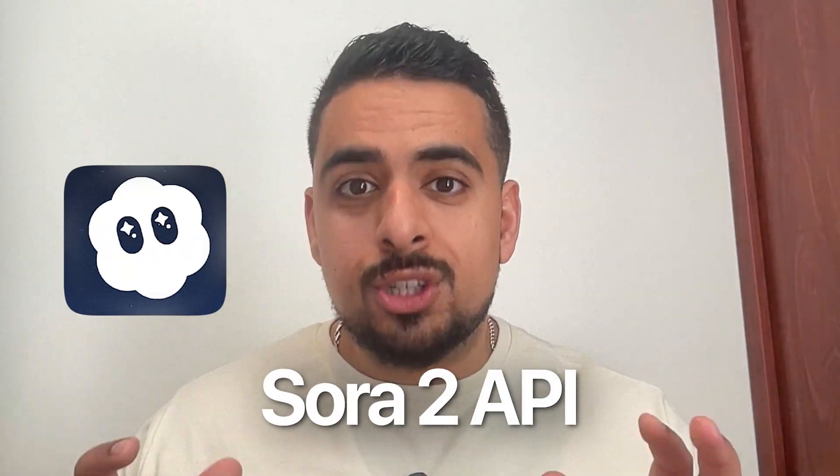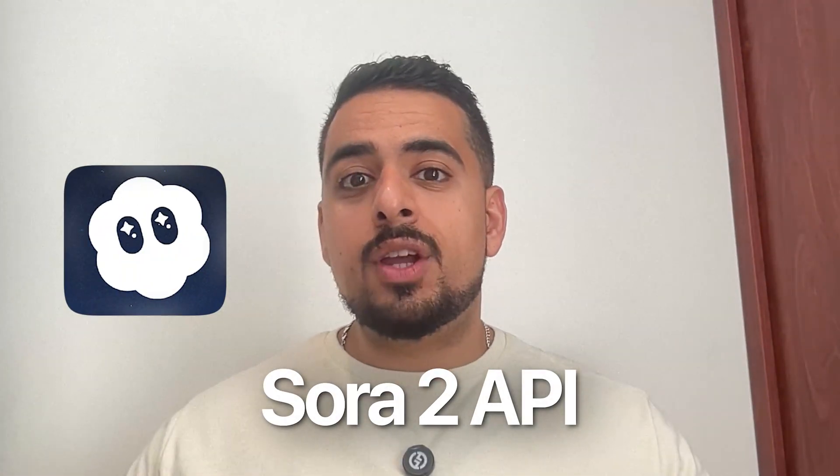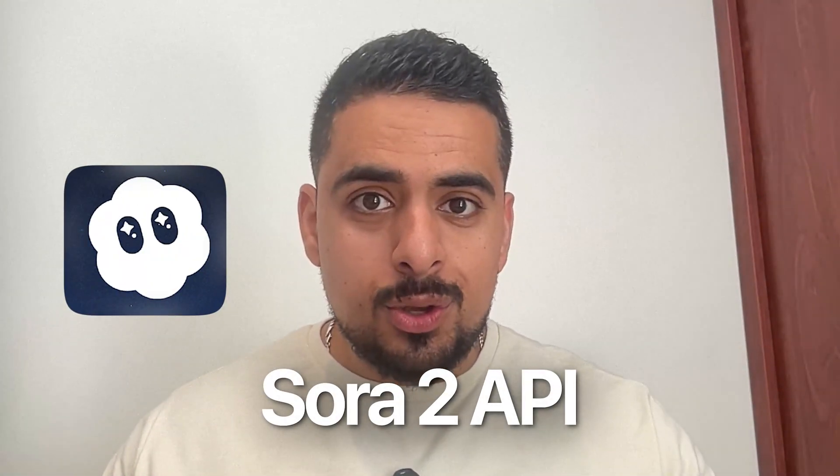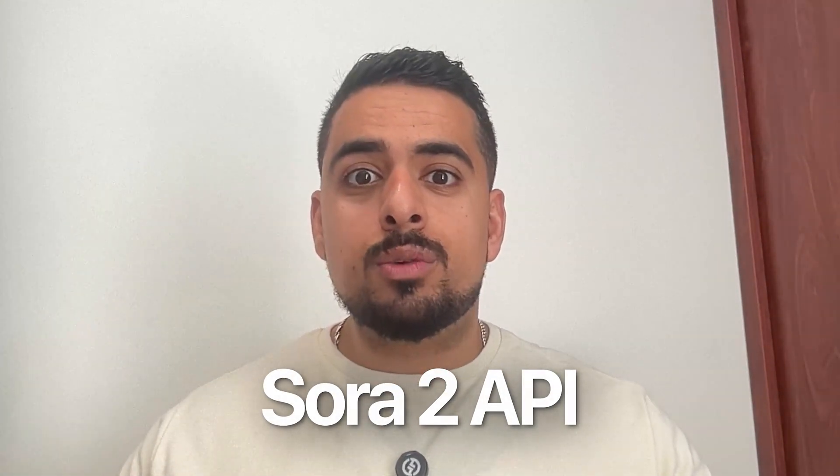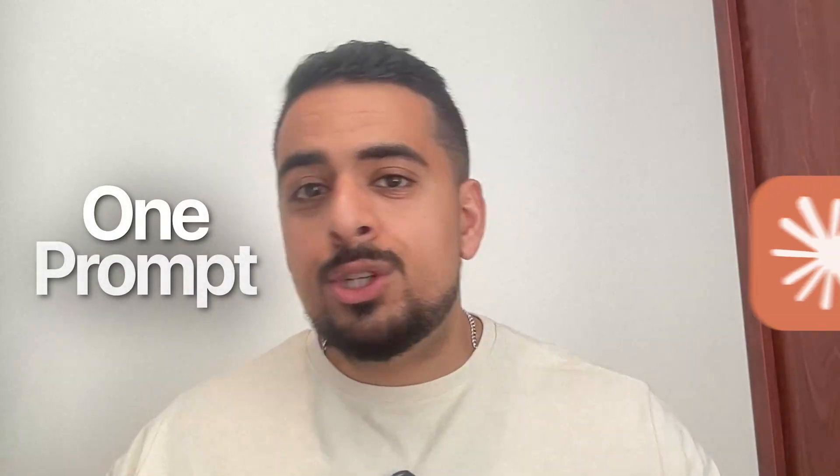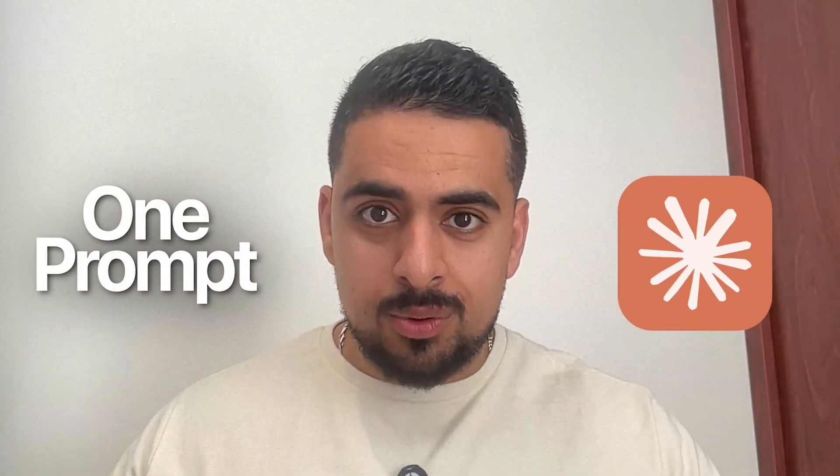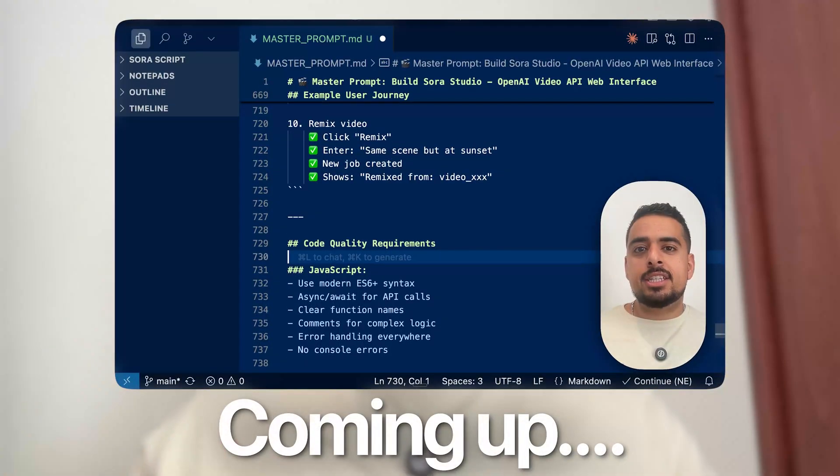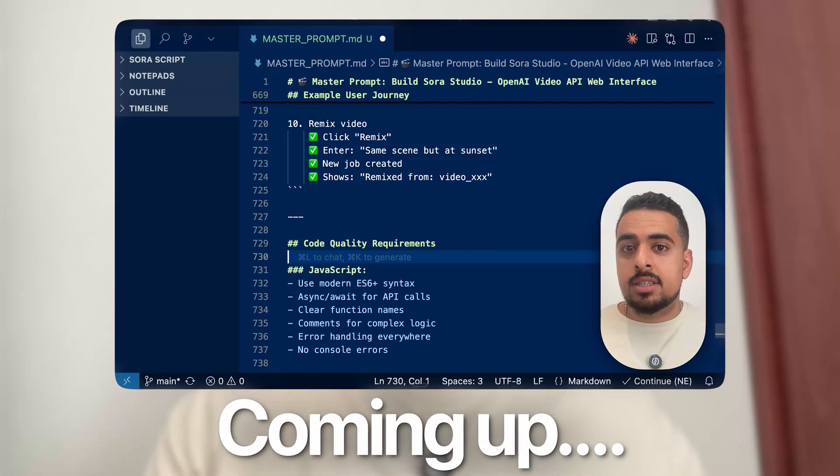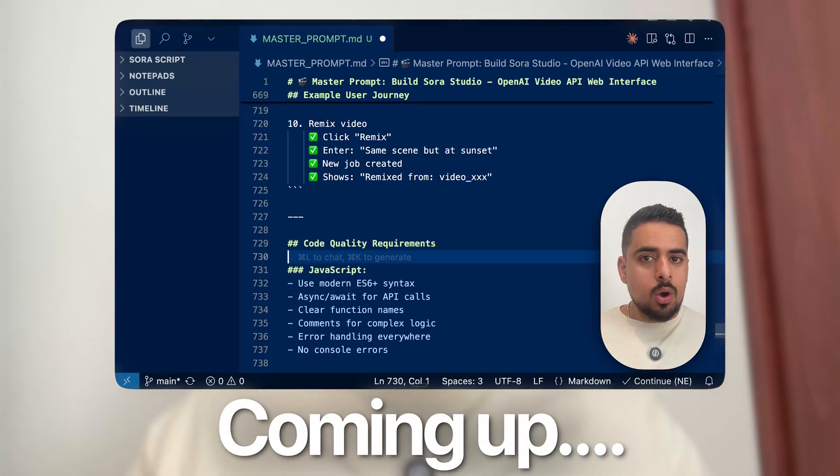The Sora 2 API just dropped. So in this video, I'm going to show you how you can build your own Sora Studio and get it up and running in as little as one prompt using it with Claude Code. My few-step process is going to save you tons of time from having to go through their API documentation yourself, especially if you don't want to have to learn the nitty-gritty. So if that piques your interest, then you won't be Sora for watching the whole video. Let's dive in.